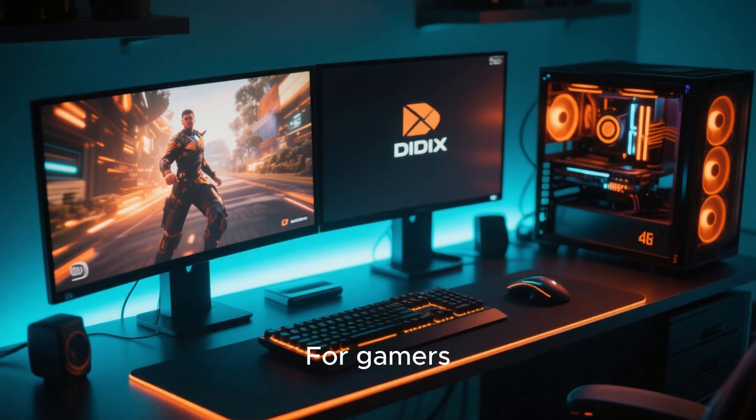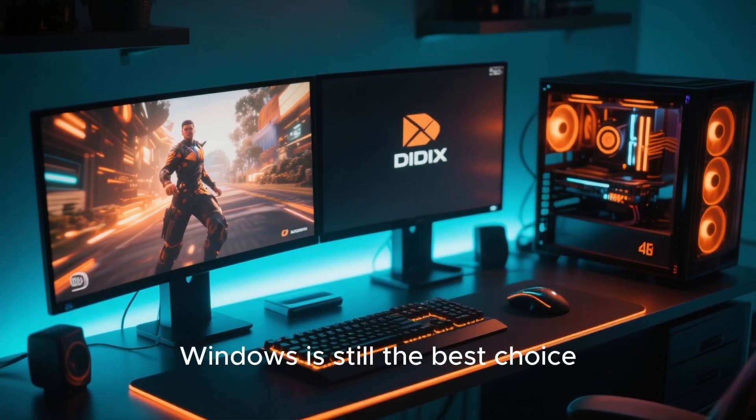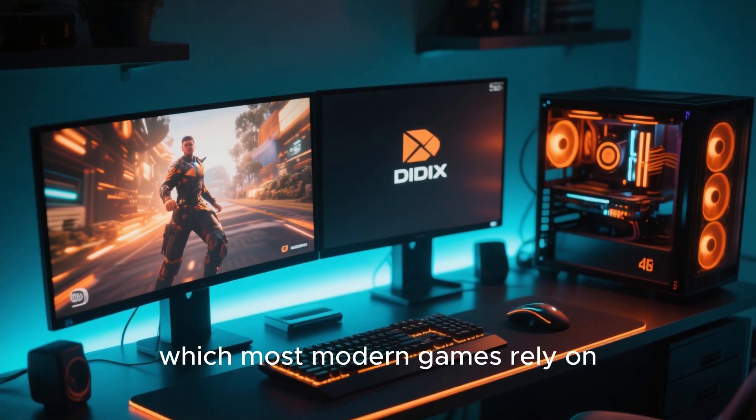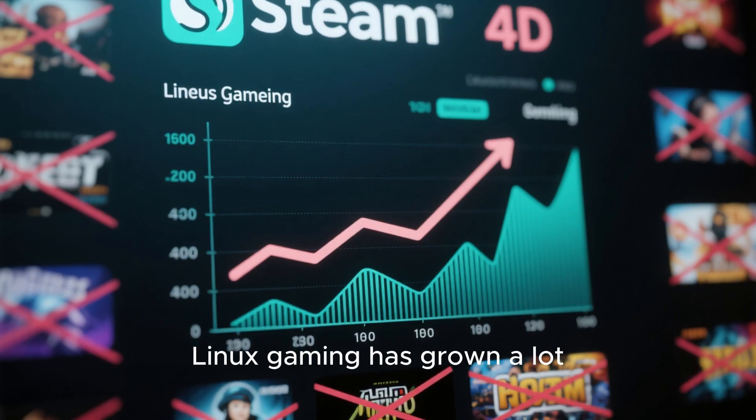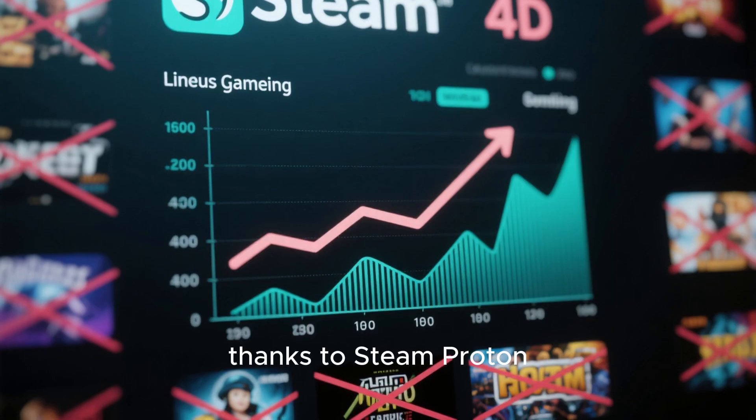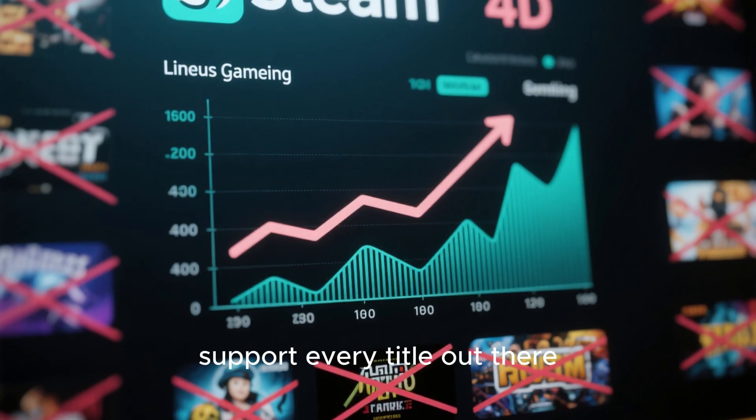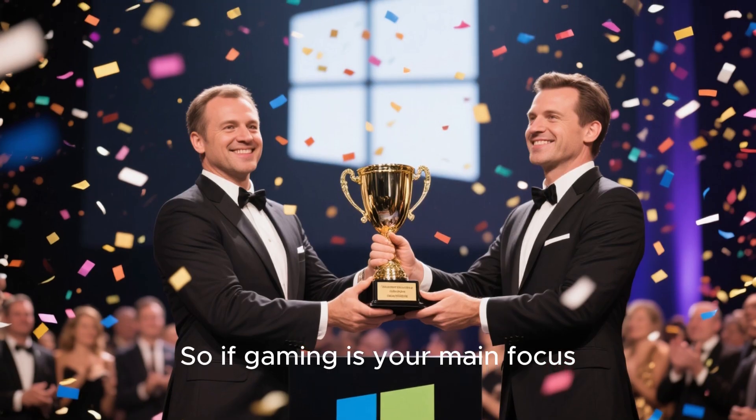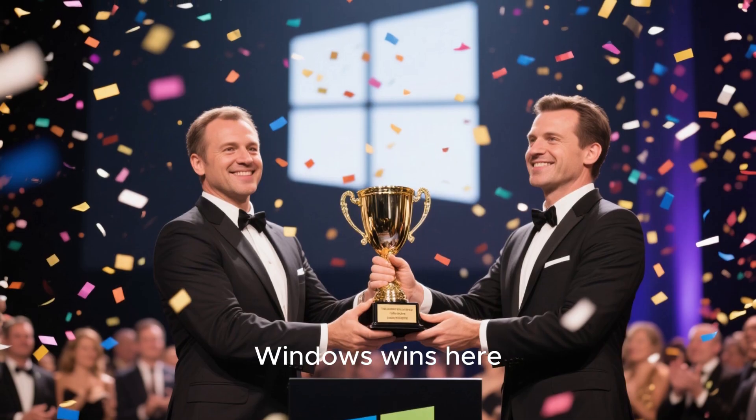For gamers, Windows is still the best choice. It supports DirectX, which most modern games rely on. Linux gaming has grown a lot thanks to Steam Proton, but it still doesn't support every title out there. So if gaming is your main focus, Windows wins here.